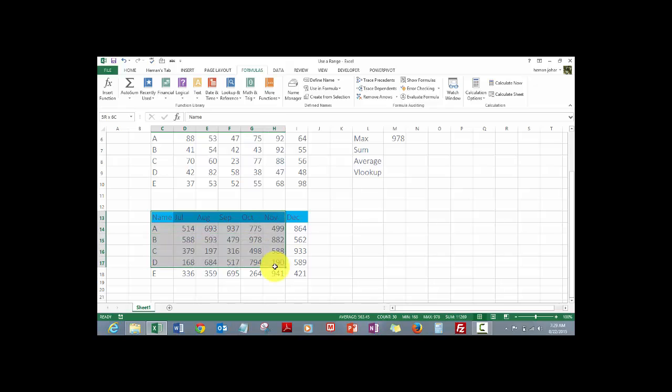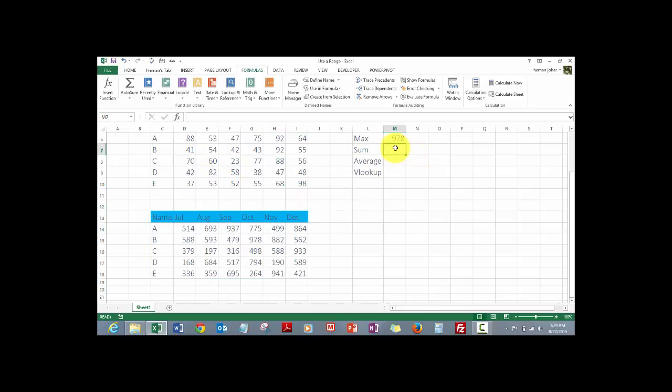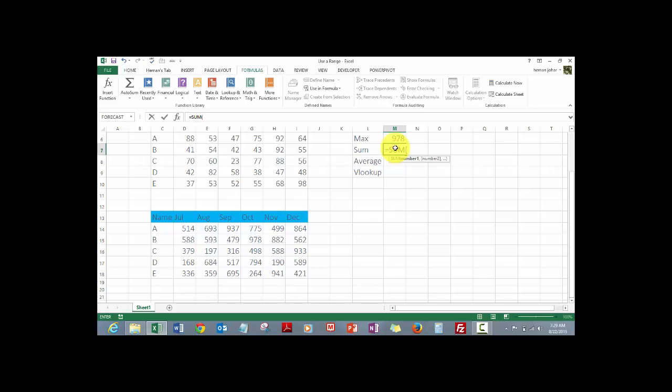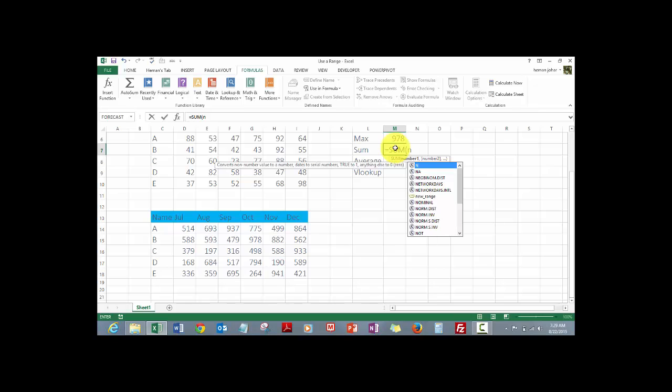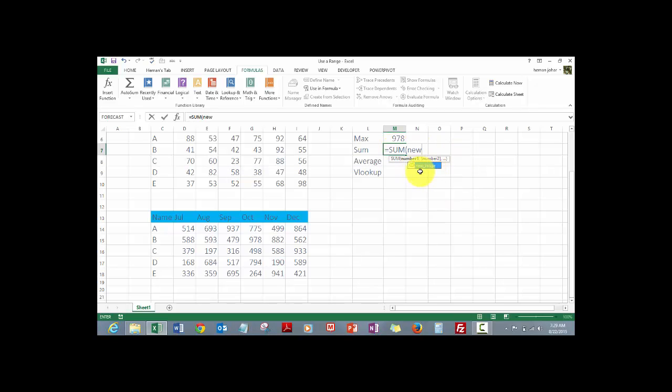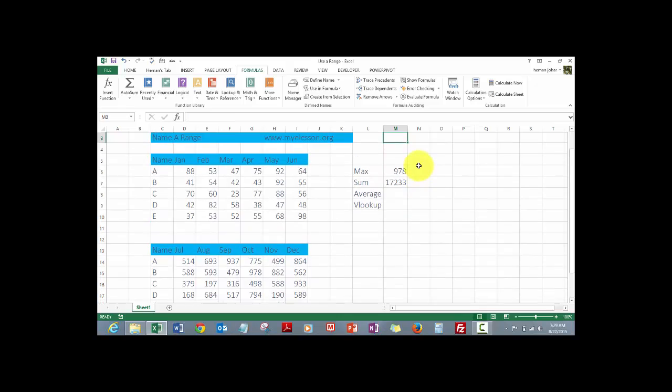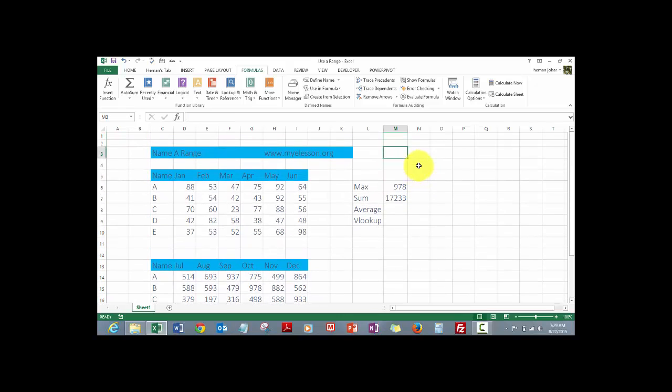I had renamed, I have named this section as new range. See, if I select it, the name of the range gets displayed over here and here the biggest value is 978. Same way we can do a SUM formula, sum, and then we can actually type the name of the range. We have new and you'll see that this range name shows up over here with a tag and we get the sum. Isn't it wonderful?